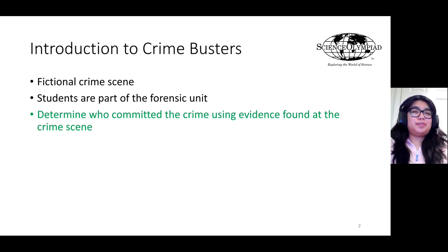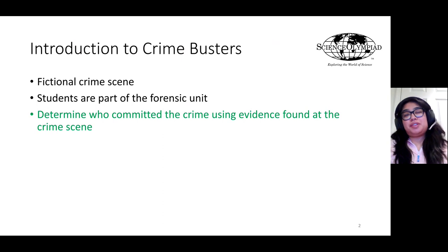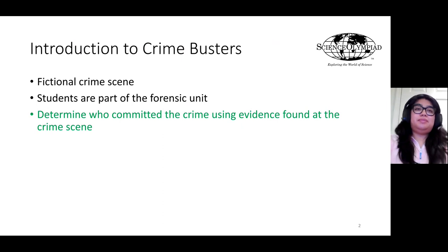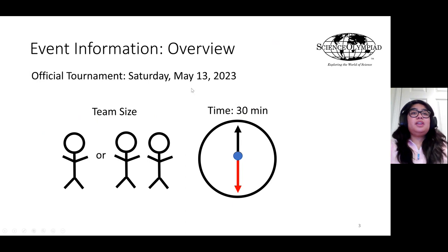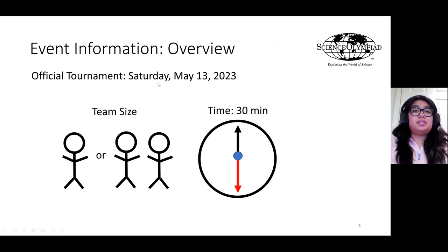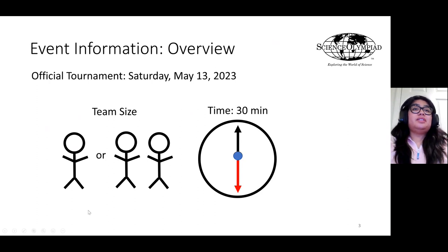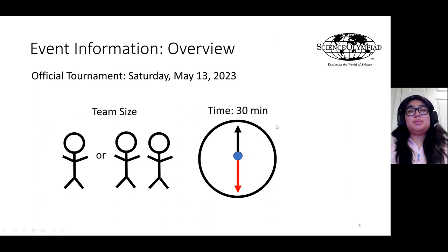Introducing the Crime Busters event: there is a fictional crime scene where the students are part of the forensic unit, and their job is to determine who committed the crime using evidence found at the crime scene. The official tournament date is Saturday, May 13th of this year. Team sizes will be one or two students, and the time for this event will be 30 minutes.